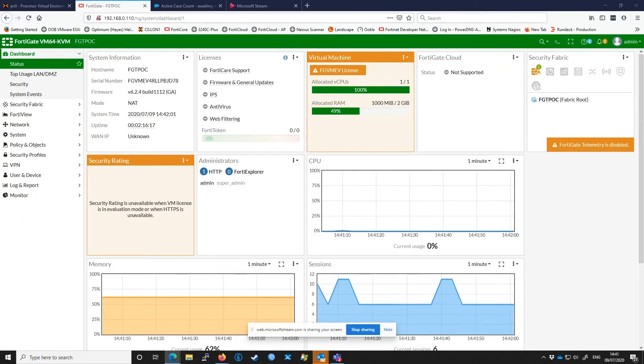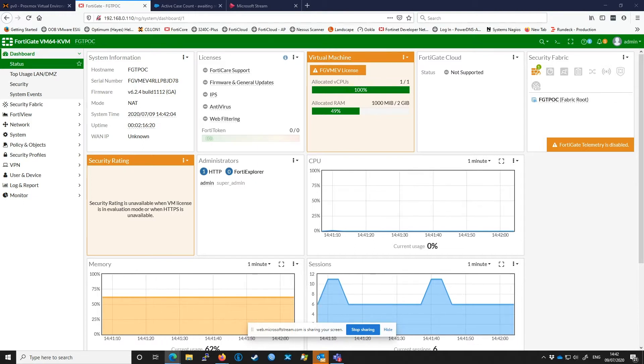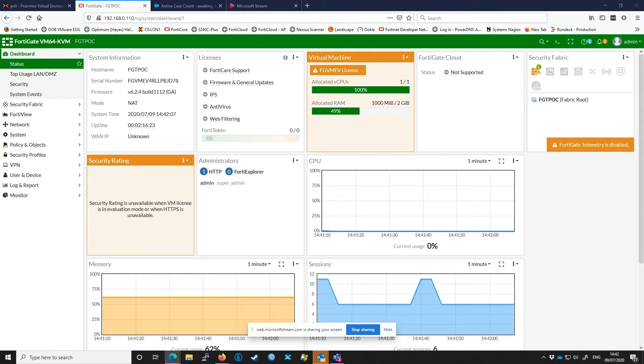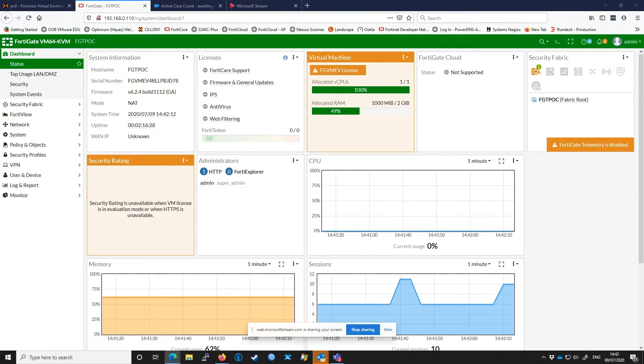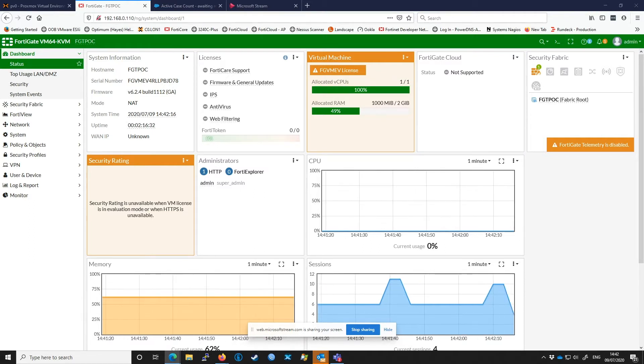This video will cover virtual IPs or VIPs. A VIP is an inbound NAT policy usually mapping a real-world public IP to an internal private one. They are used when you want to expose an internal service such as a web server, LDAP server, or something similar to the internet.